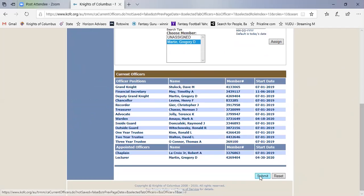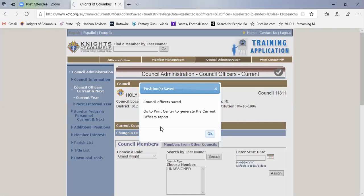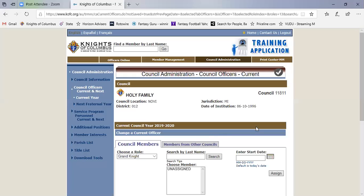You would then hit submit, which sends it to Supreme, and now you're done. And it says here, go to the print center to generate the report. So now that you've actually submitted to Supreme, Supreme has a copy of it but no one else has a copy of it.